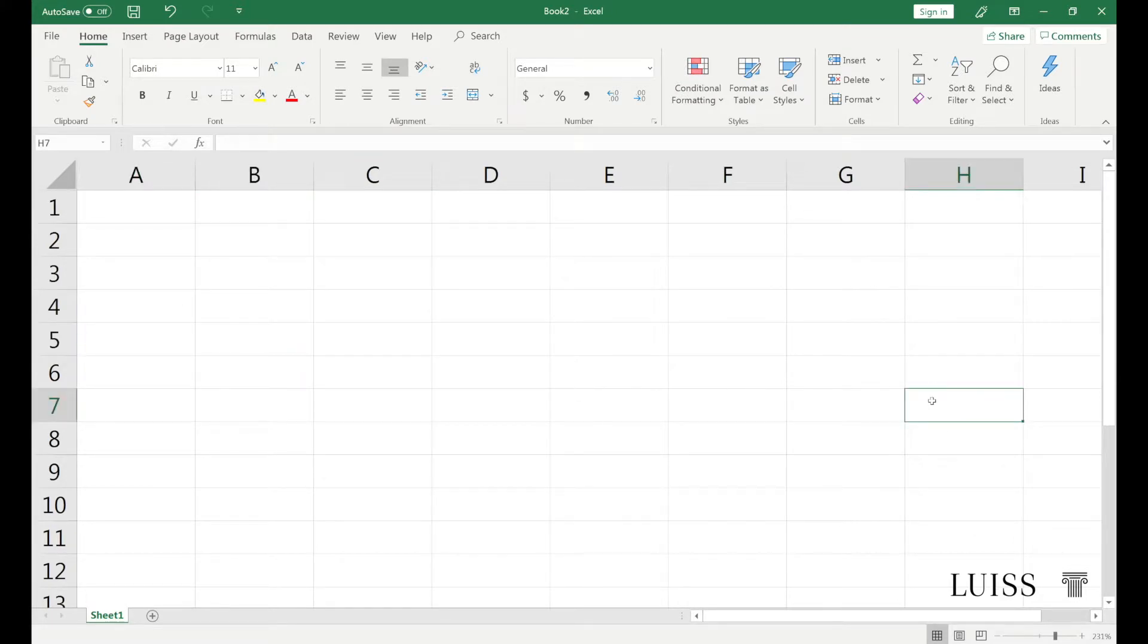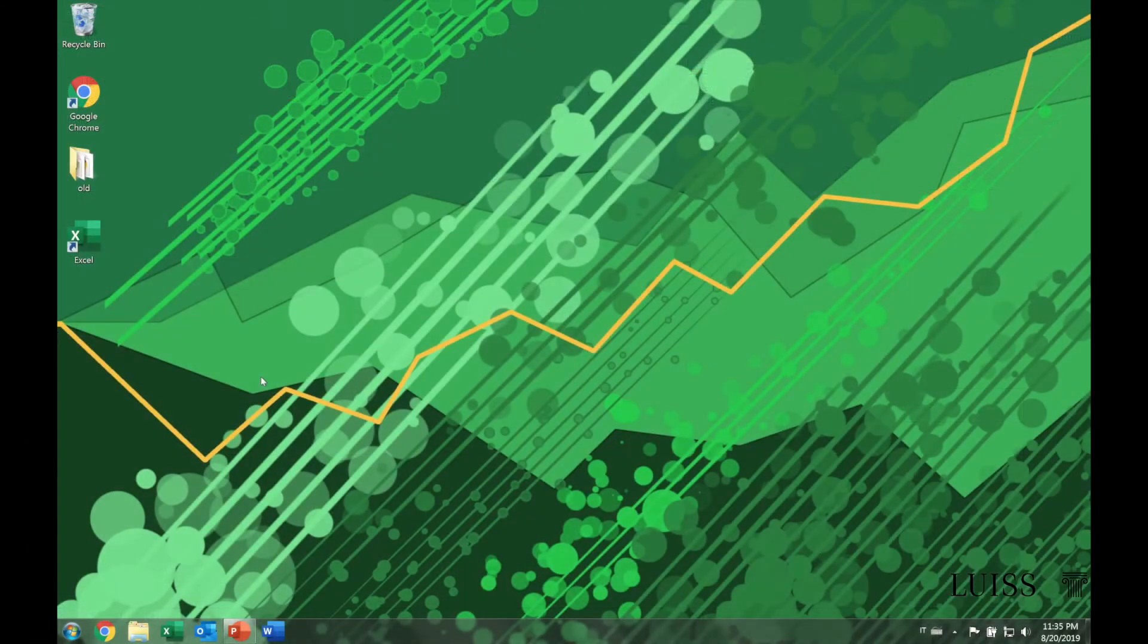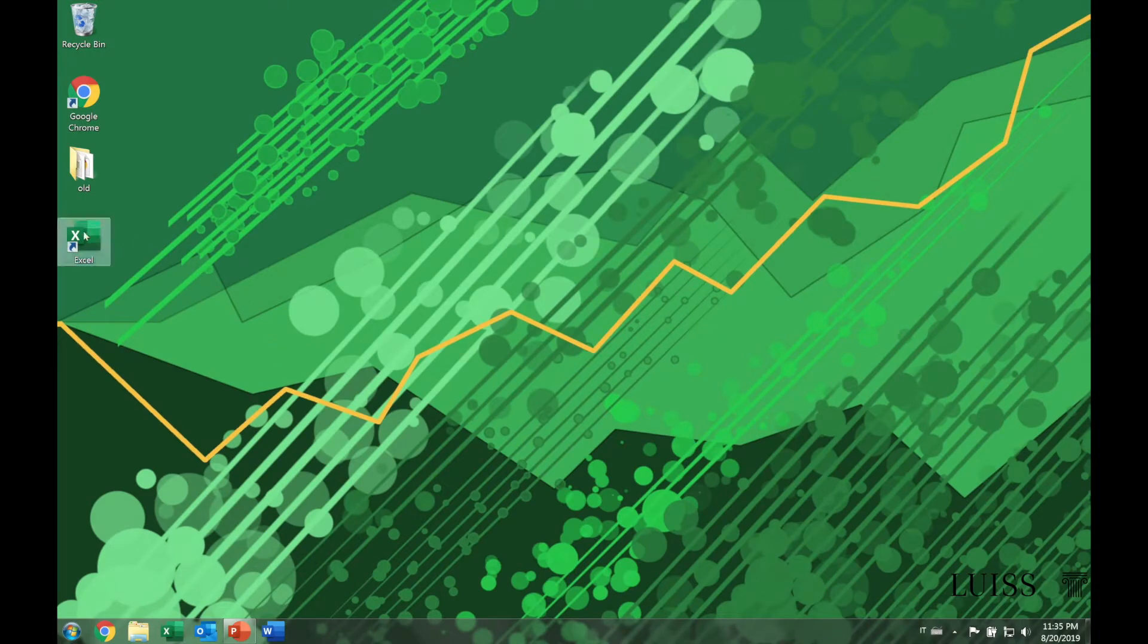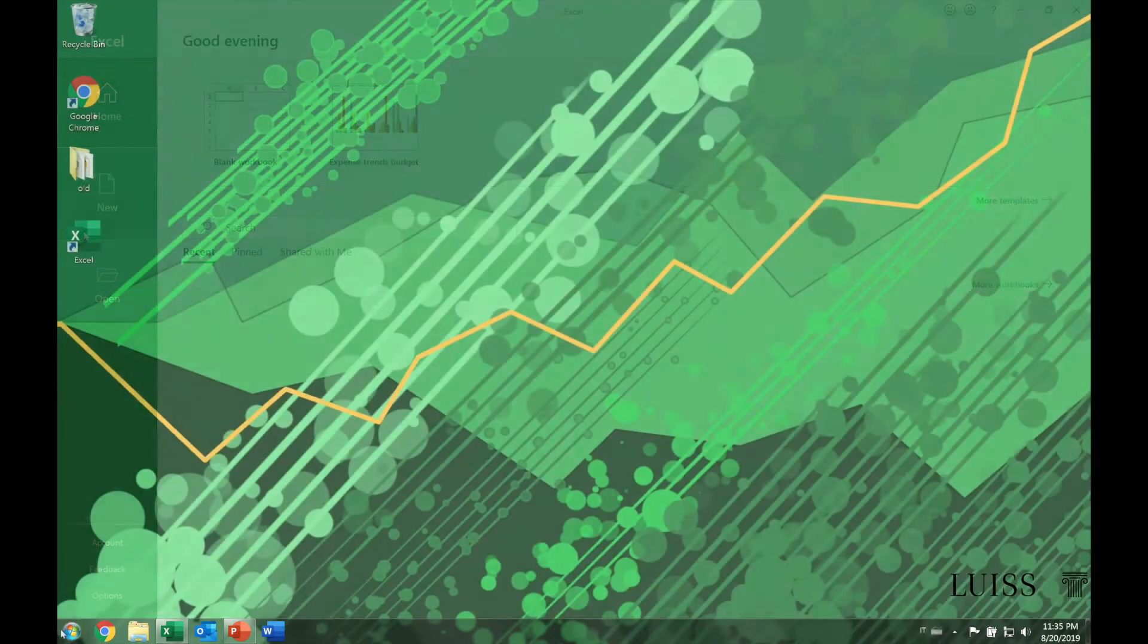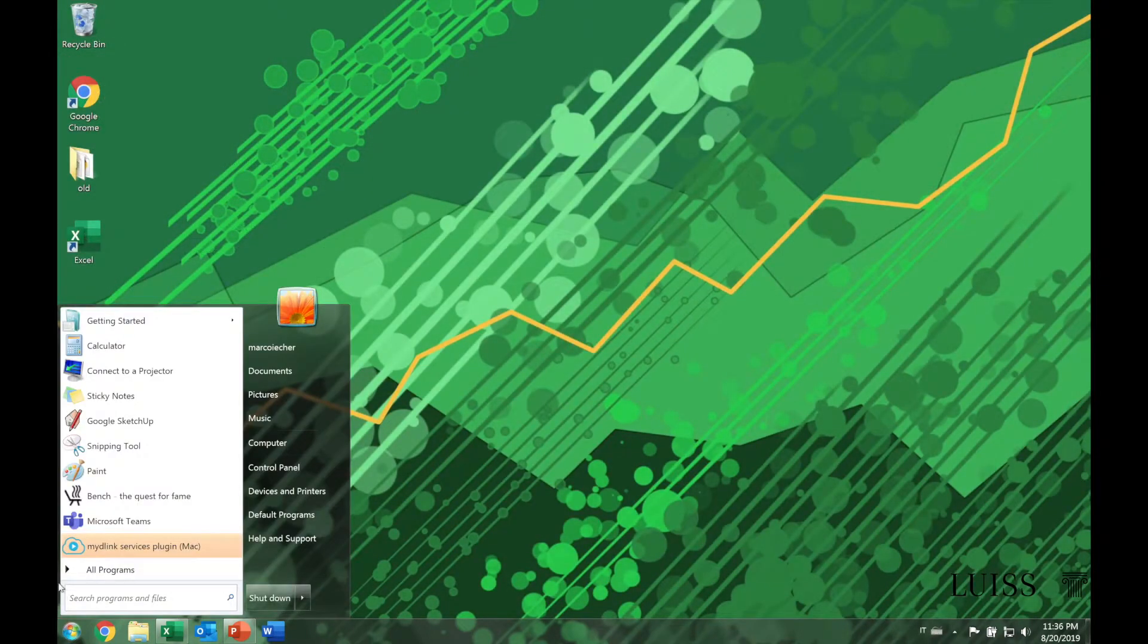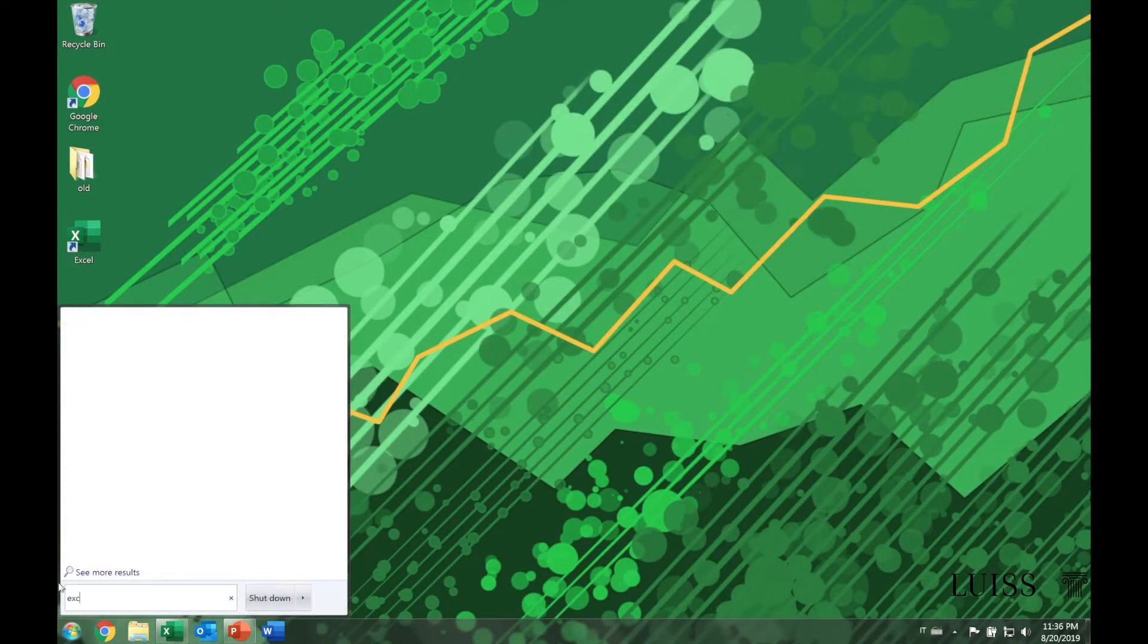To open Microsoft Excel, you can double-click on the program icon or double-click on one of the files associated with the program, such as .xls and .xlsx files. The Excel icon is also found in the start menu.